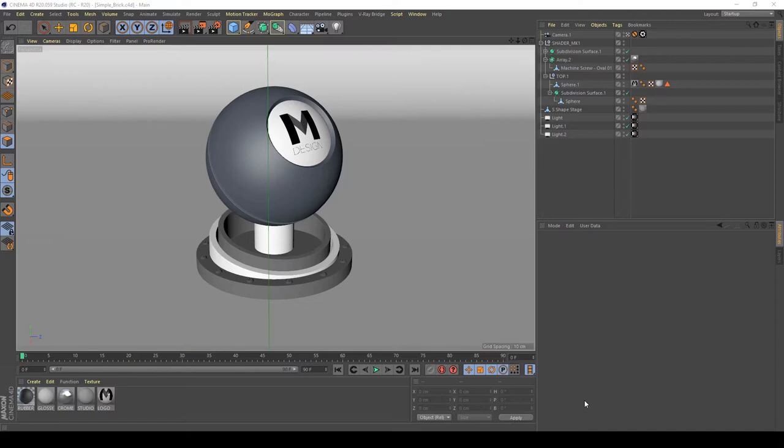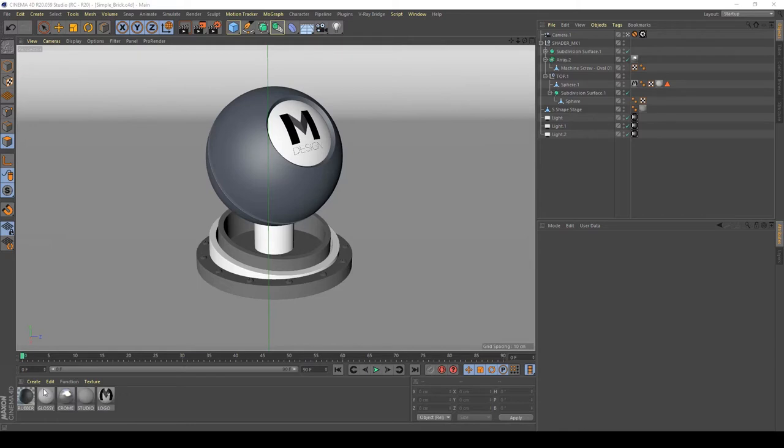Hi everyone, in this video I will show you how to create a simple brick material in Cinema 4D and Vray. For this video I will use the integrated texture in Cinema 4D to create a simple brick. So, let's begin.